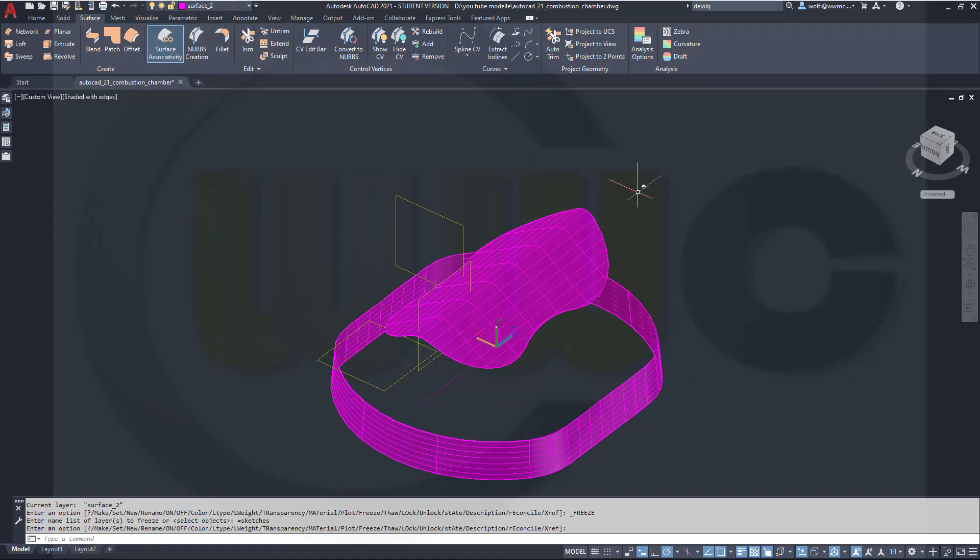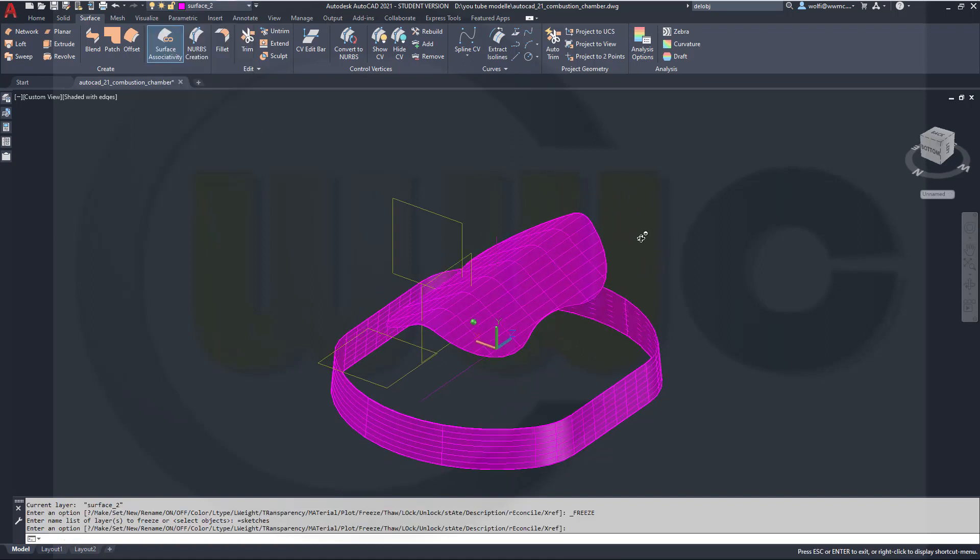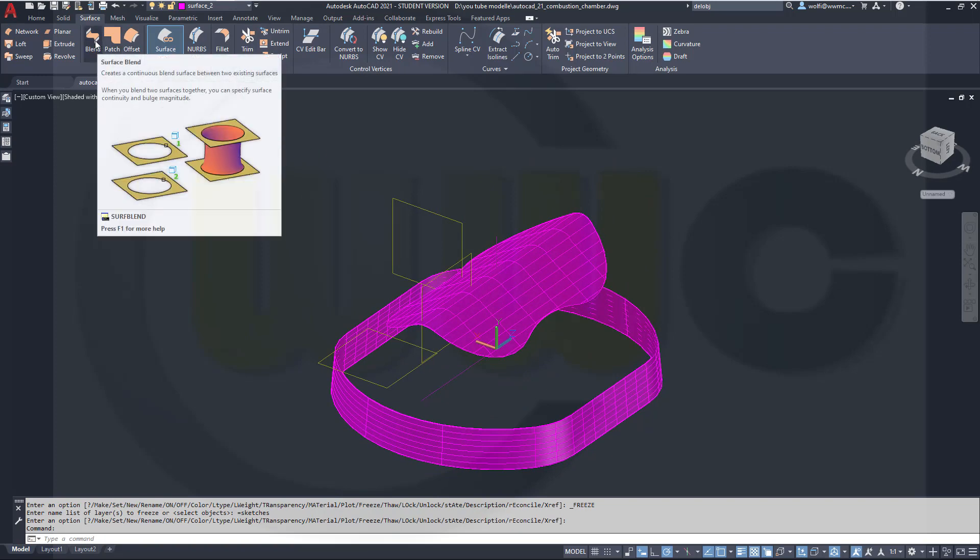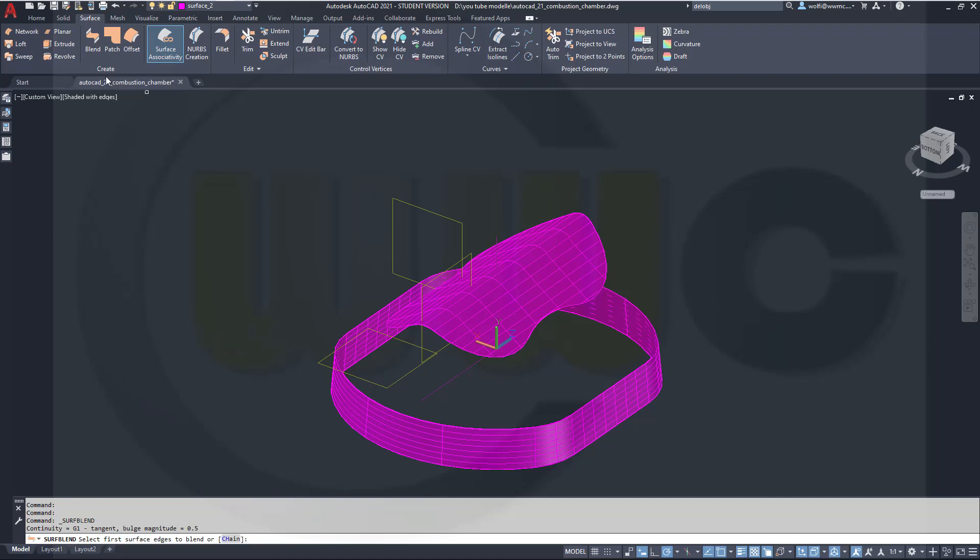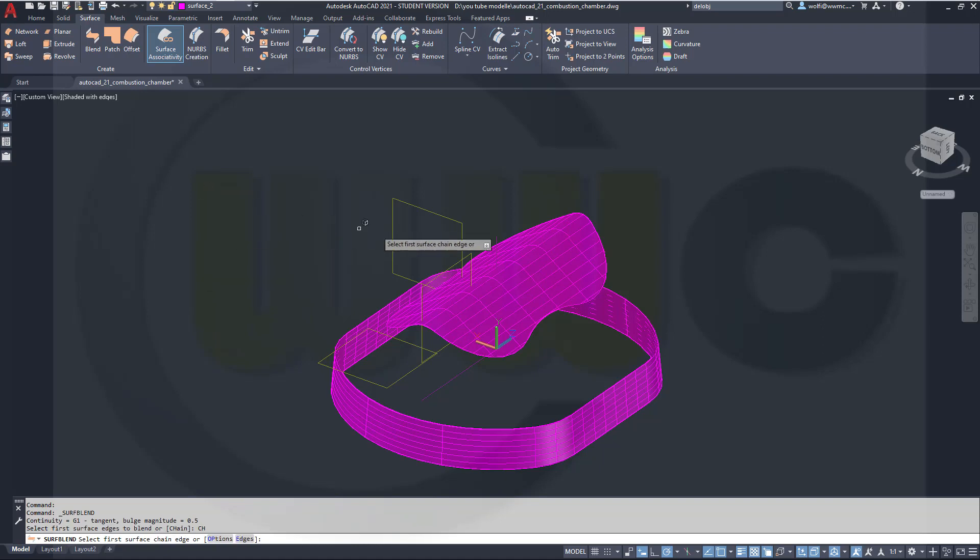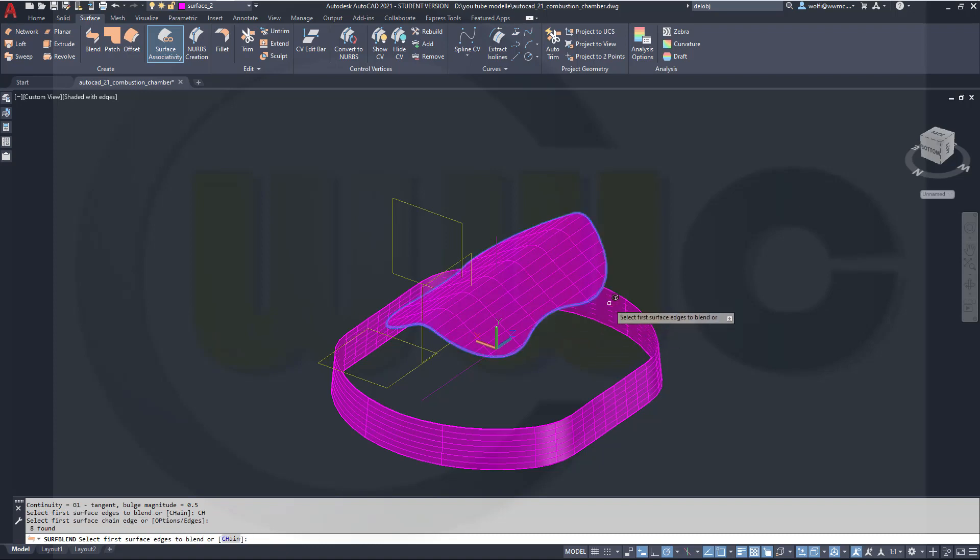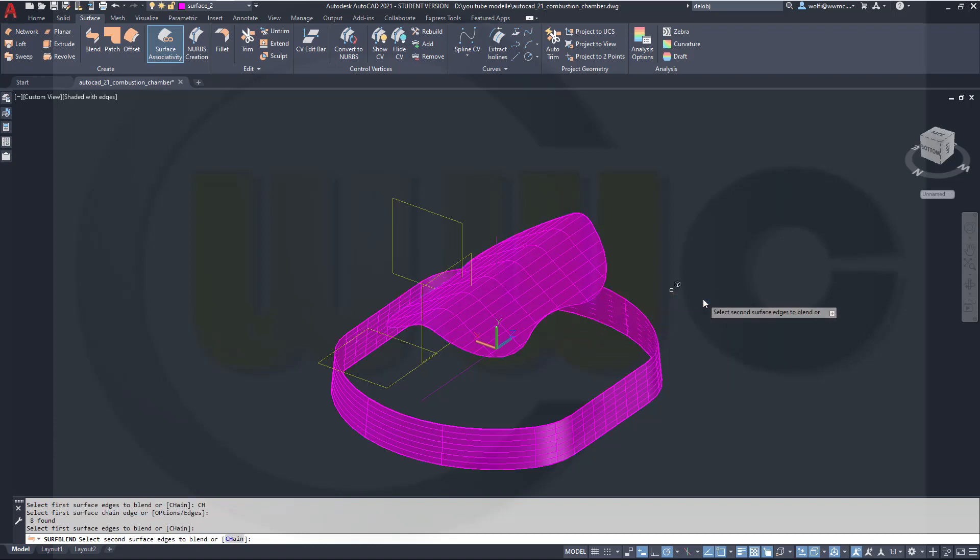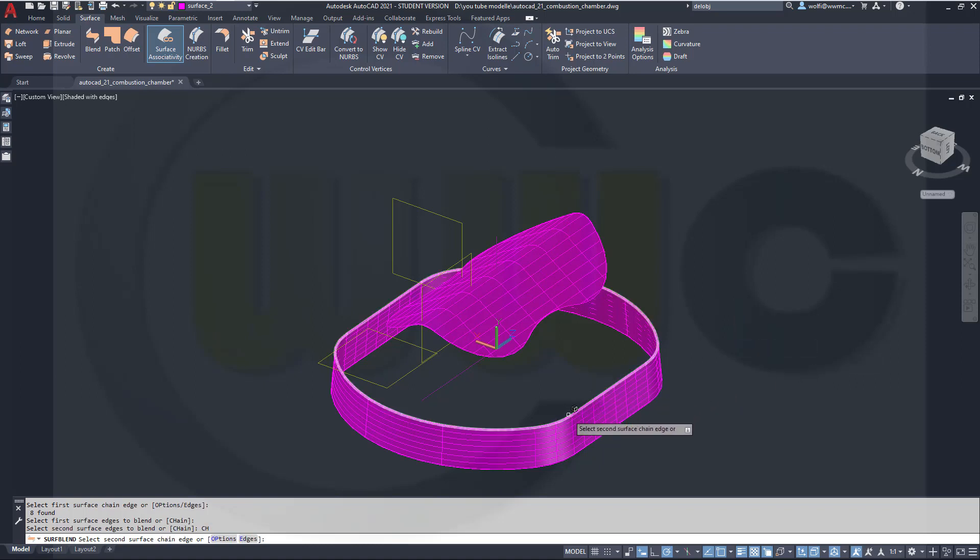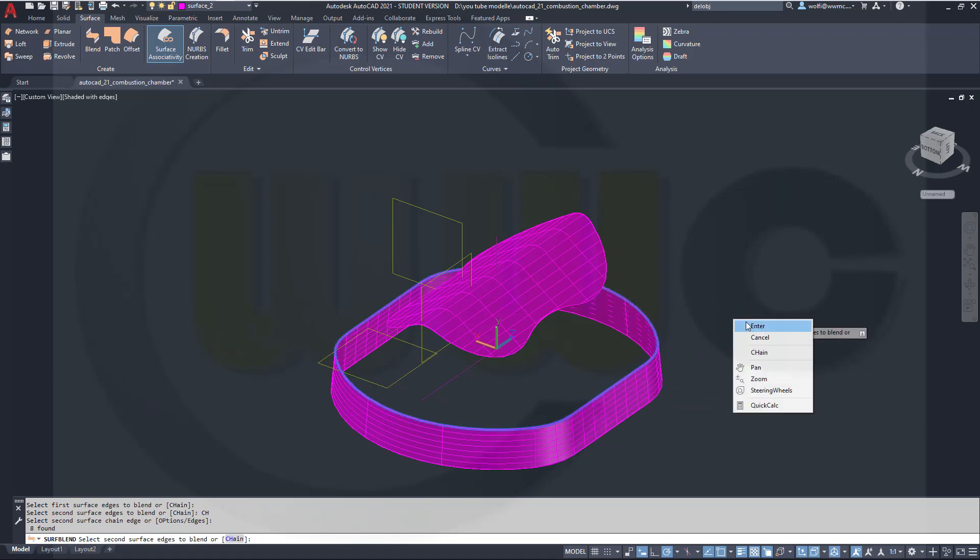Now I want to use not a loft, but a blend. OK, surface blend, so go for the surface blend, and I need a chain, so go for the chain, go here, right-click, enter, and a second chain, this one here, right-click, enter.